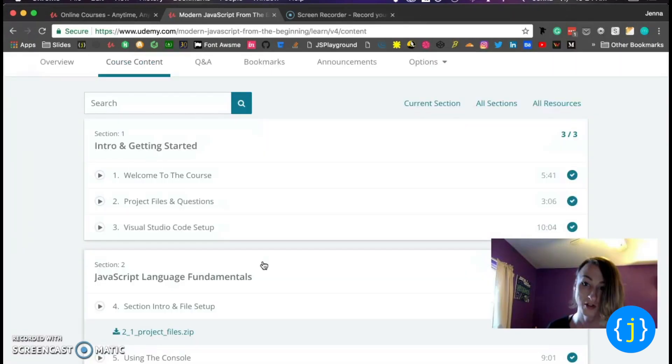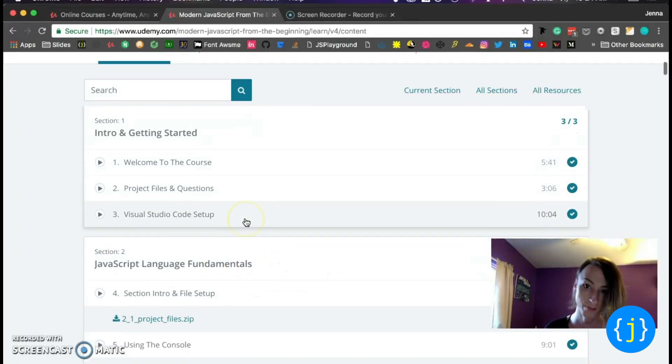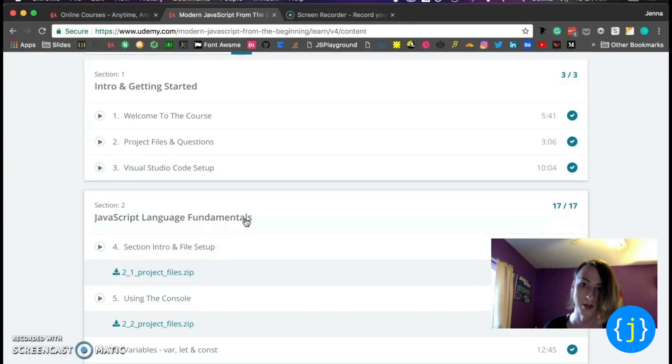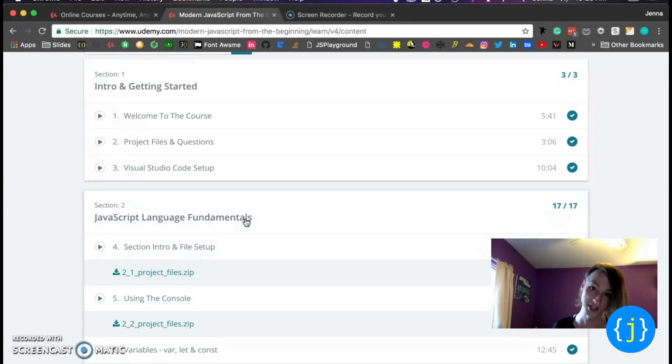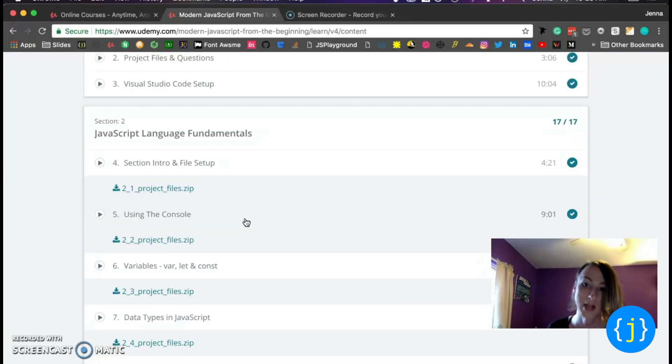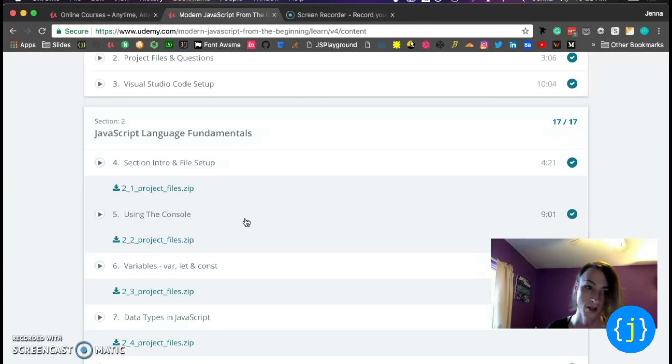All right. So this is the course content and I pre-expanded all of these sections here. So I want to go over why I recommend this course and why I think that you should take it too. So I've learned JavaScript on a lot of different platforms and with a lot of different courses. I've learned on lynda.com, which I don't recommend.